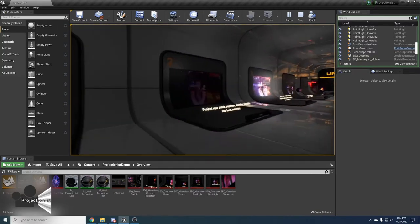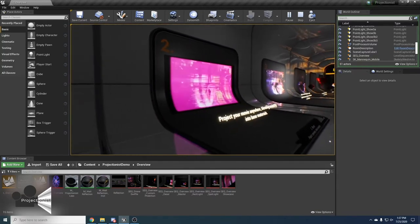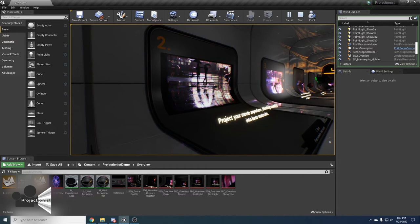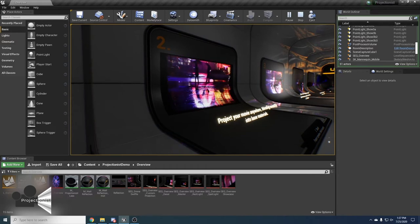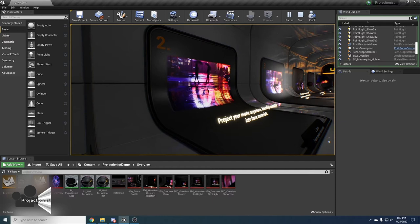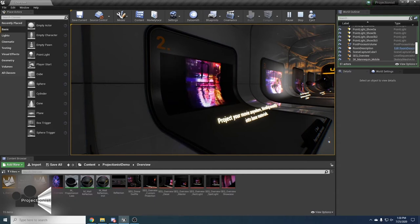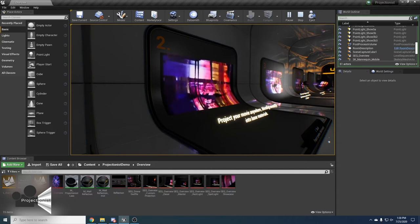The next type of projection is decal projection. Decal projection works similarly to normal decals but gives you the power to project videos and it blends smoothly with the base material. The decal projection material gives you tons of customizable options for better control of the decal projection.